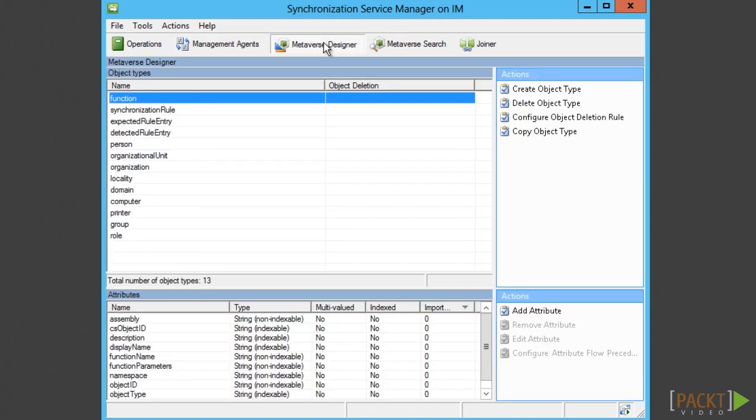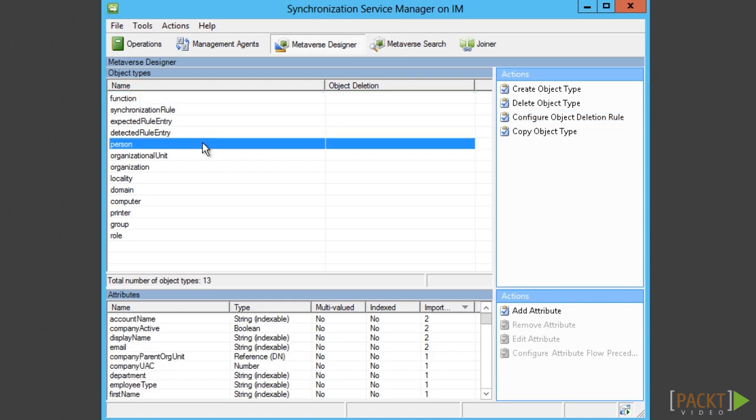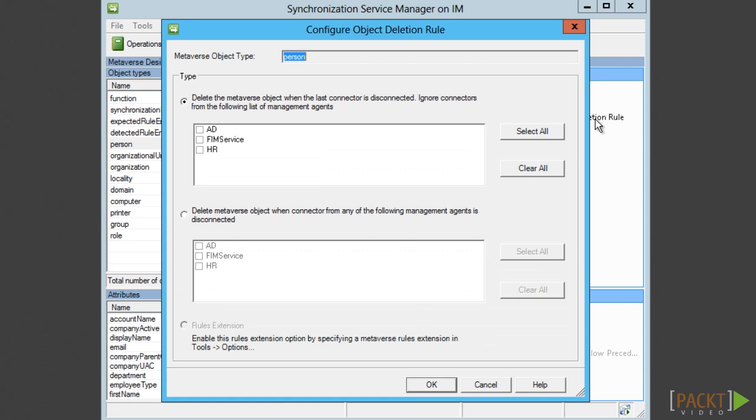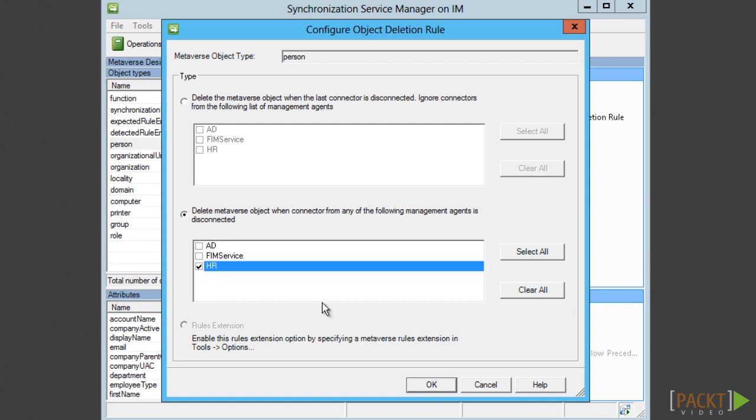If you would like the object to be deleted in FIM, you would look at two settings. First, the object deletion rules in the metaverse. We can make a declarative rule, for example, saying that if the user is no longer present in HR, it should be deleted.